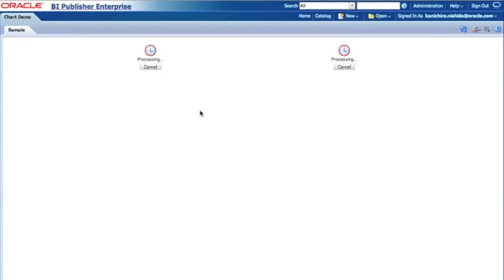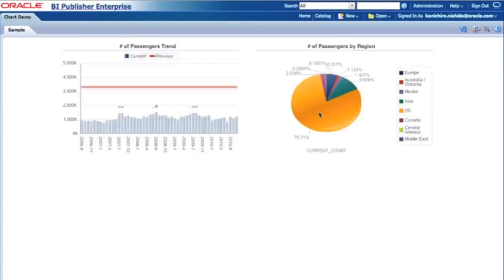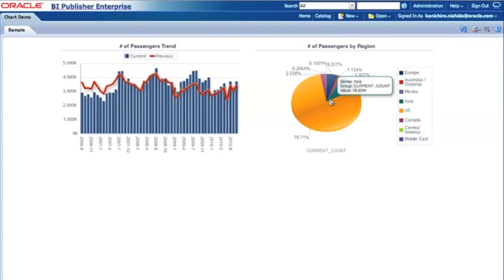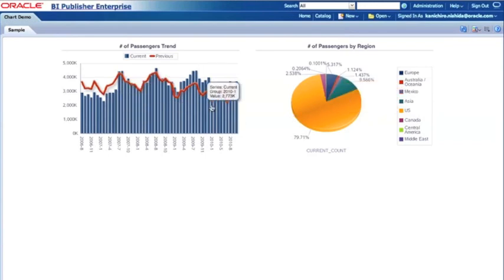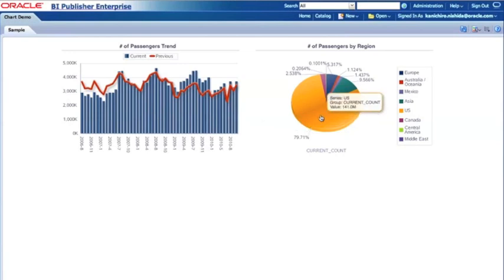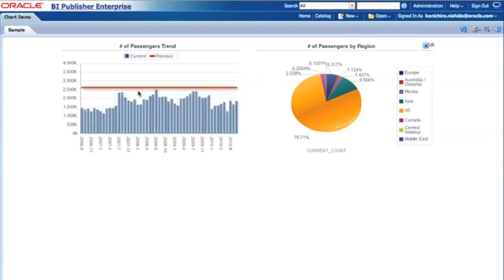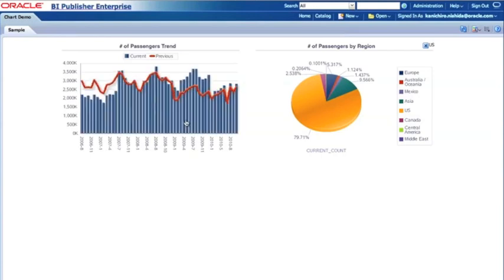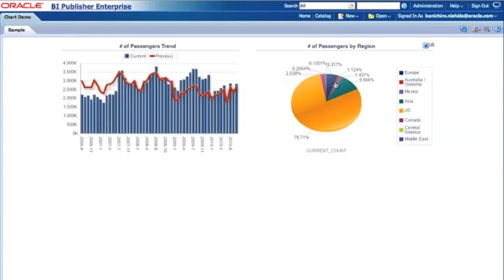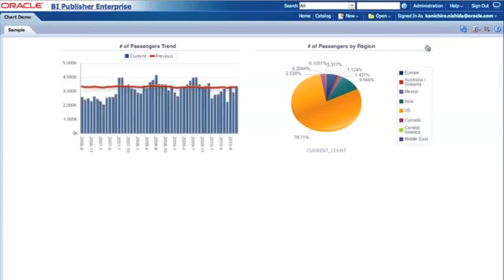Here I have two charts, a pie chart on the right-hand side and on the left-hand side number of passenger trend. And also, these two charts are automatically linked together. What I mean is if I click, for example, US, then the left-hand side chart automatically refreshes. Basically this chart is just displaying the US. If I take that US filter out, then it goes back to the total of all the passengers.